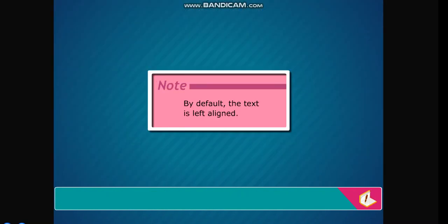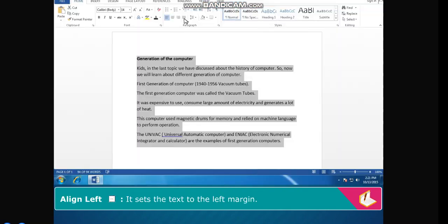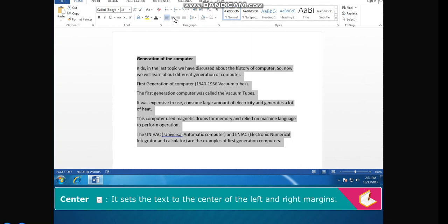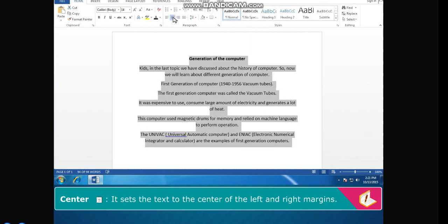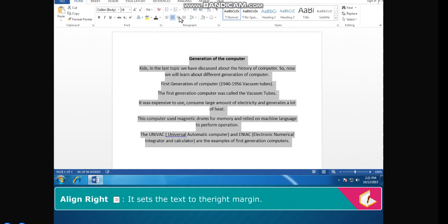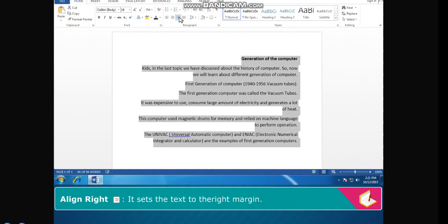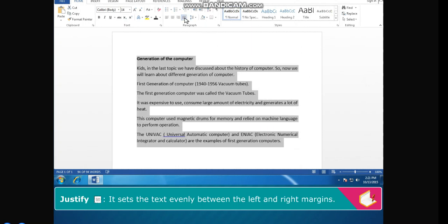Note: by default the text is left aligned. Align left sets the text to the left margin. Center sets the text to the center of the left and right margins. Align right sets the text to the right margin. Justify sets the text evenly between the left and right margins.